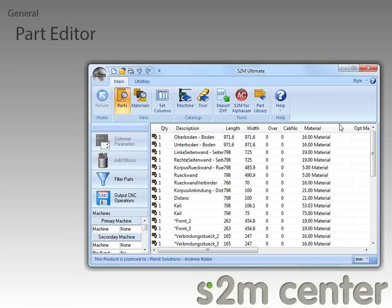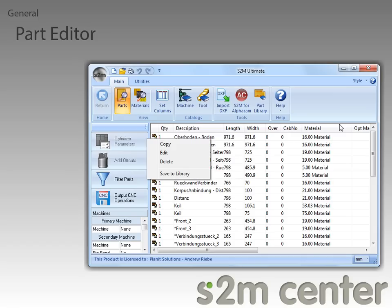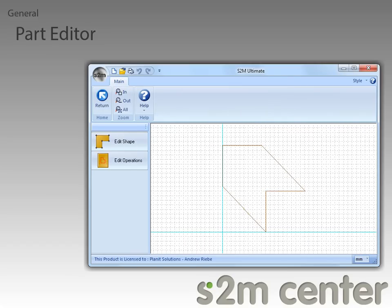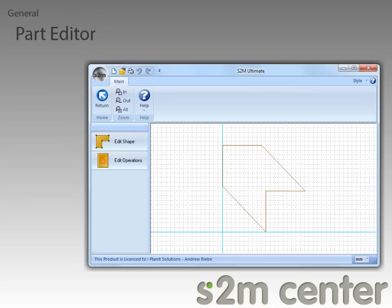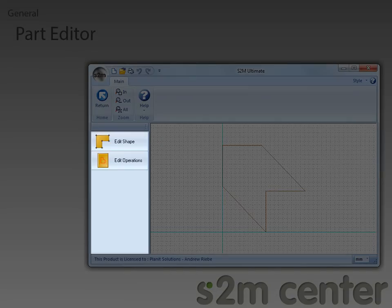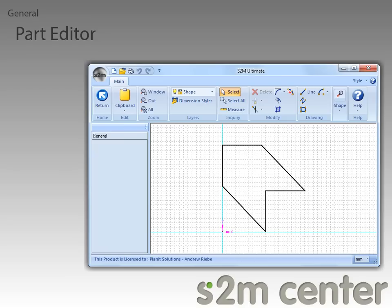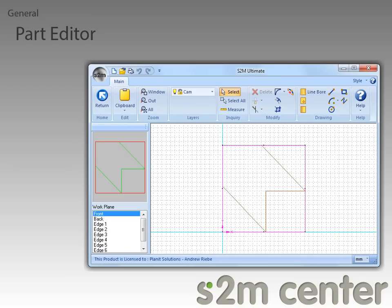Next, I want to go over the new Part Editor that has been created for the S2M Center. To take a look at this, we just need to right-click on a part and click the Edit command. If you were a Cabinet Vision user, this should be a familiar sight to you if you've ever had to edit any individual parts. First, you have the Work Area, in which you will be doing your editing. Second, you have the Sidebar, which will allow you to either edit the shape of a part or edit the operations of a part. Both the Shape Editor and the Operations Editor use CAD tools to define shapes and operation paths. I suggest you take a look at your help files to learn more about the Part Editor.